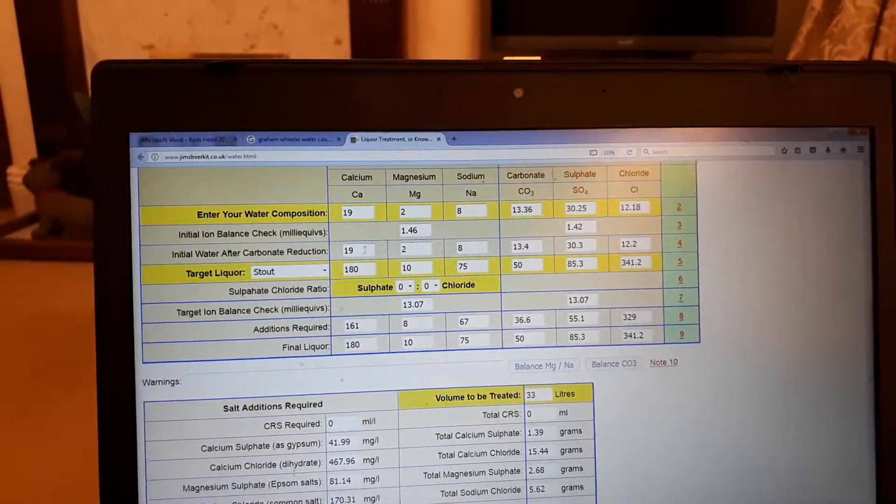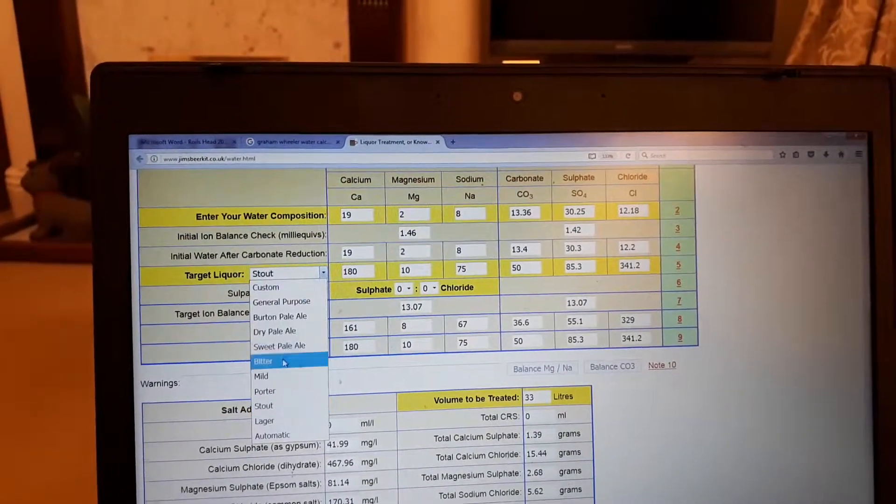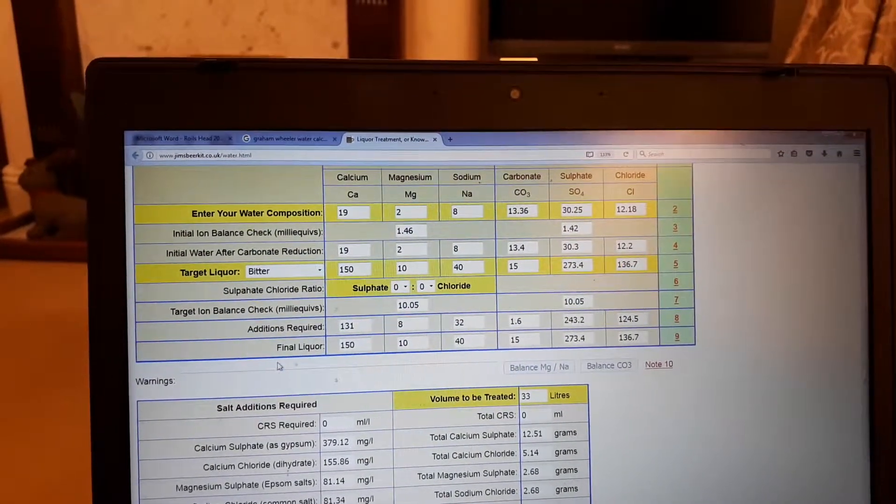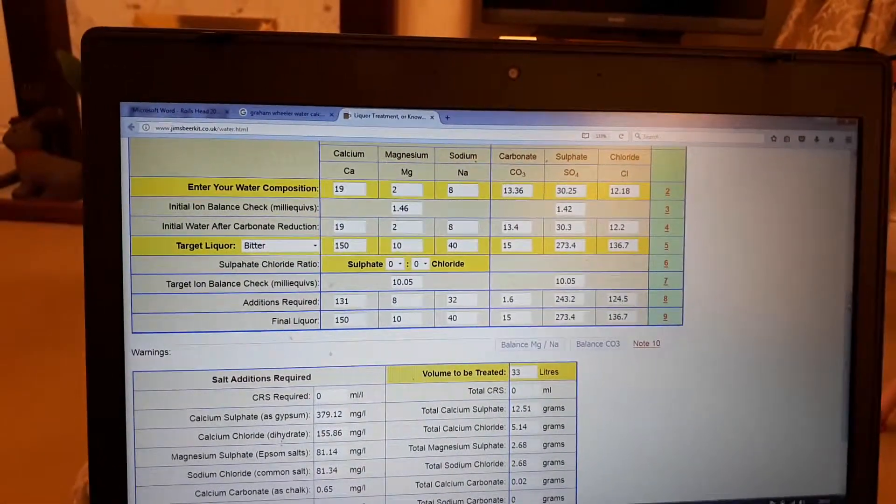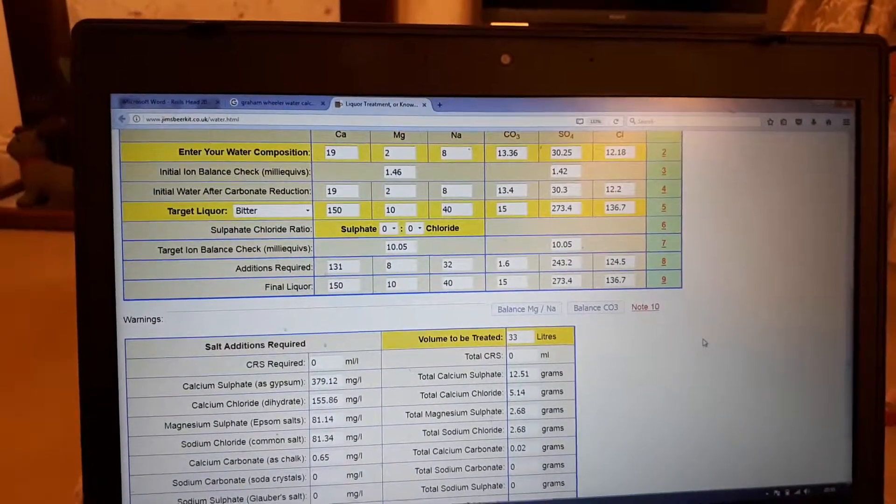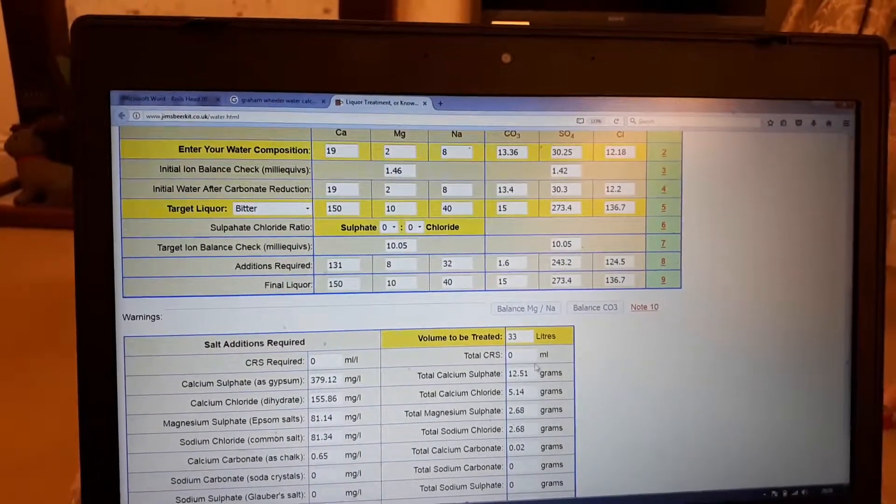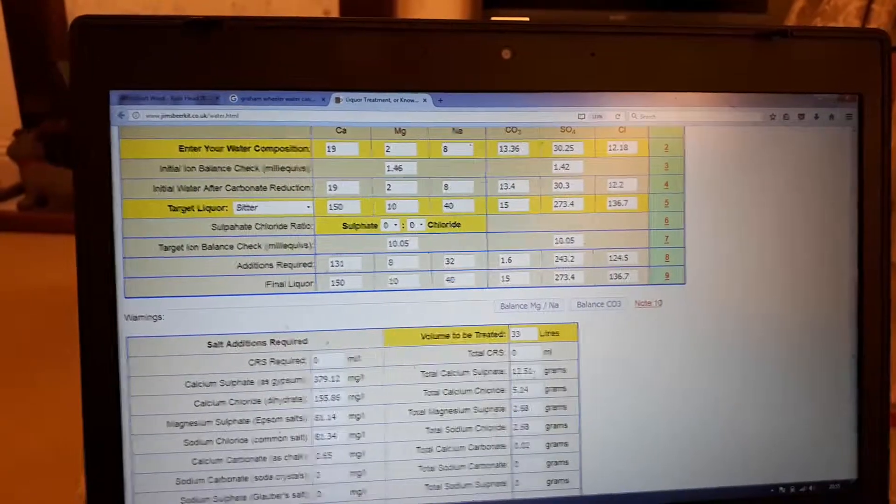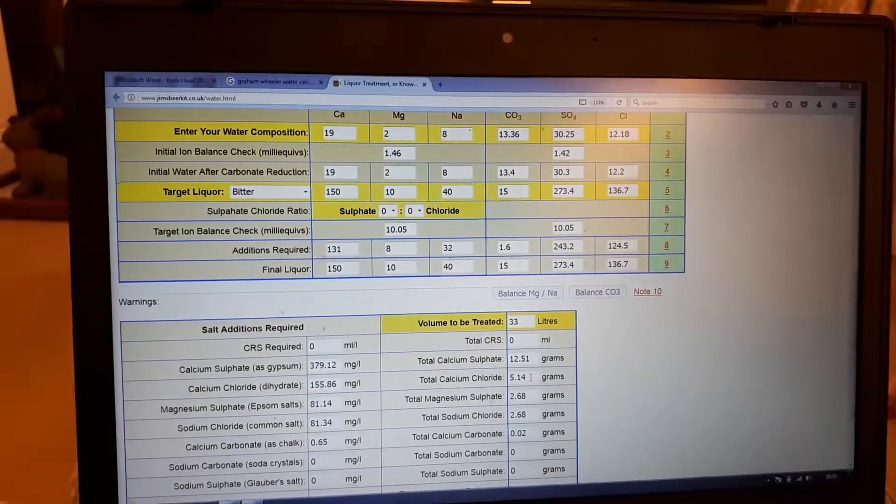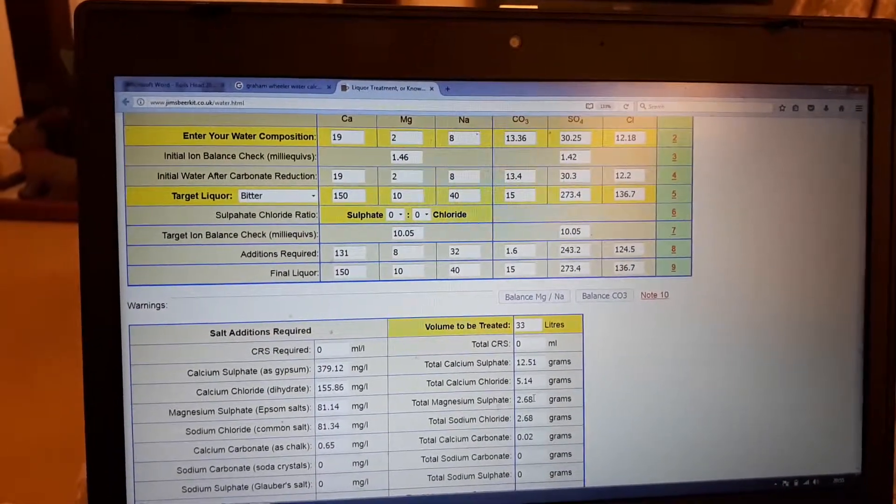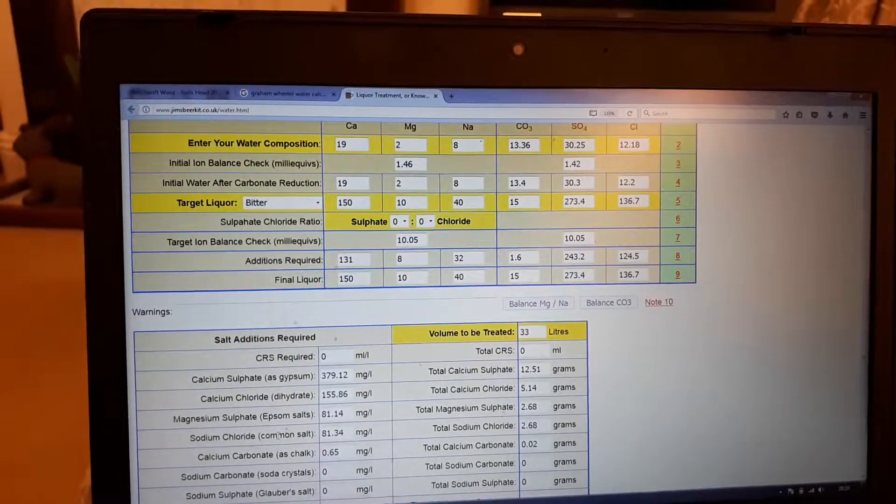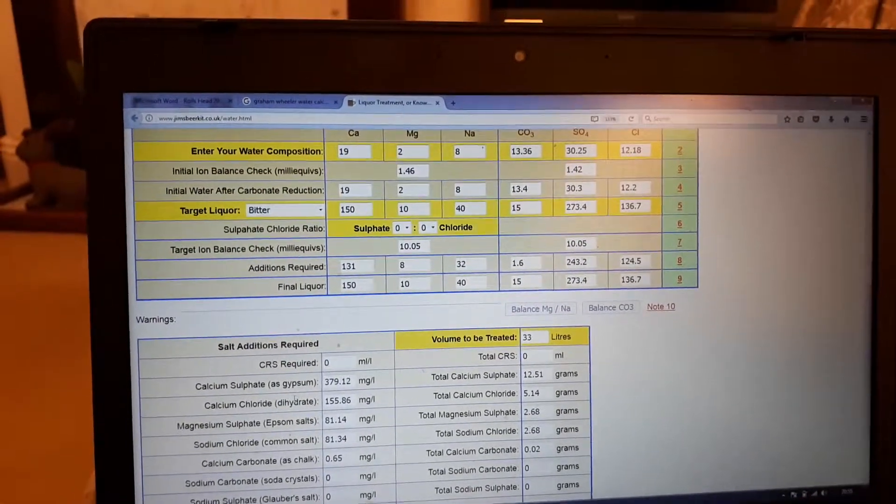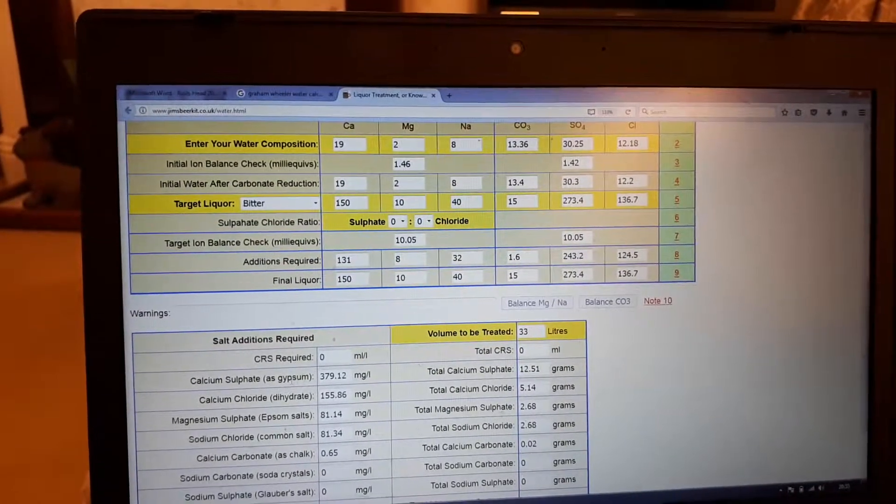I've recently brewed an IPA, so I just went bitter. And you'll see now because it's bringing out the hop bitterness, that flips around. Sulfate now is really high and chloride is really low. So again, it's hop bitterness, hop forward - sulfate. Less hop forward - chloride. These things are like Epsom salts, you've got normal standard salt, calcium chloride, and then gypsum.